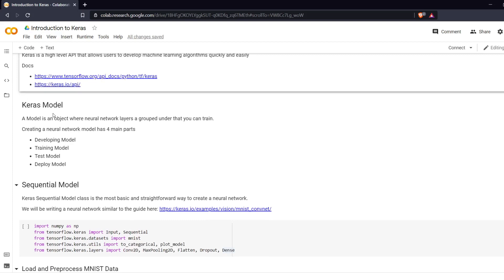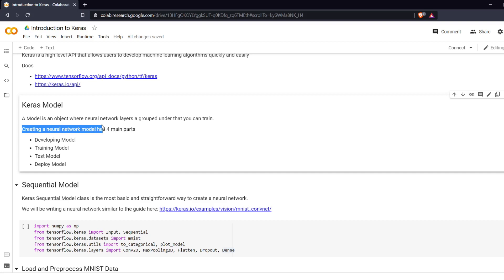To begin, what is a Keras model? A model is an object where the neural network layers are grouped under that you can train. The model is also used for inferencing which is where you are actually making classifications with the model and there are four steps to creating a neural network model.